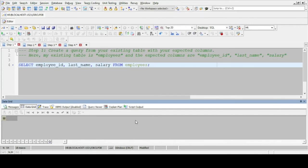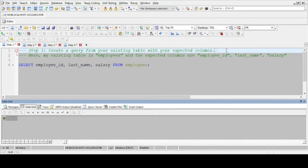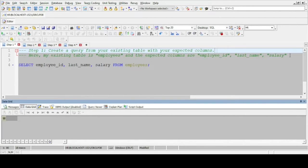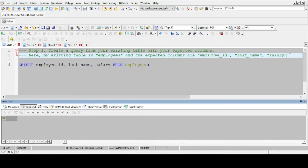Today we will be creating a new table using columns from an existing table using a subquery. In step 1 we query our existing table to retrieve the expected columns. In this example our existing table is employees.